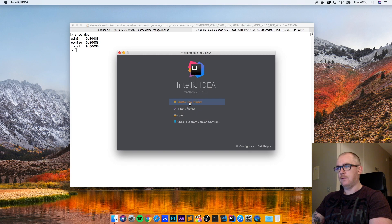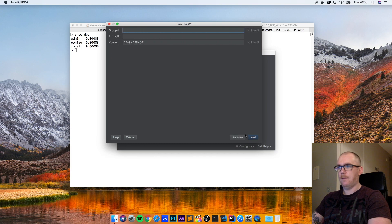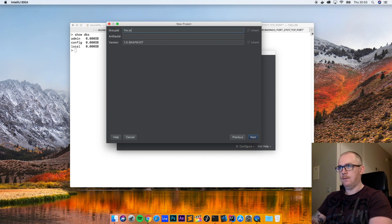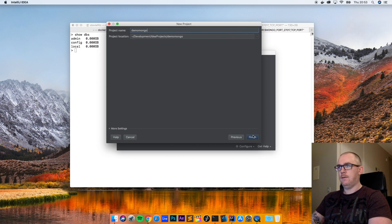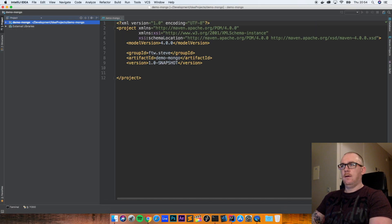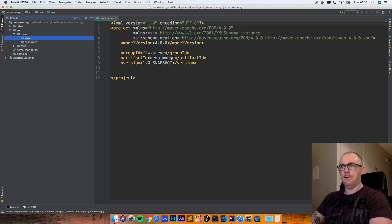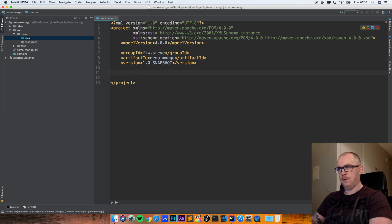So I have my IntelliJ open. We're going to create a new project — it's going to be a Maven project. This is a clean, fresh Maven project with absolutely nothing in it. We just have the standard POM.